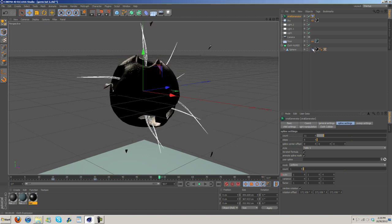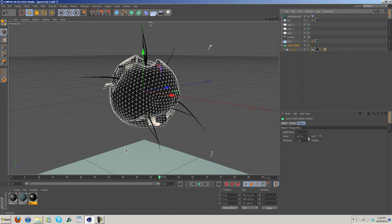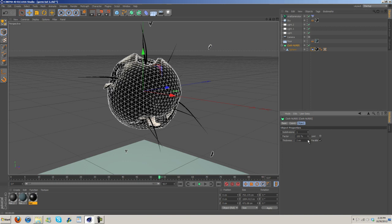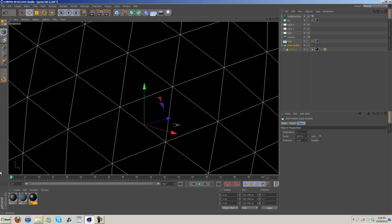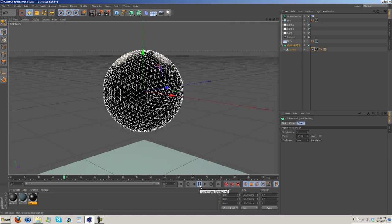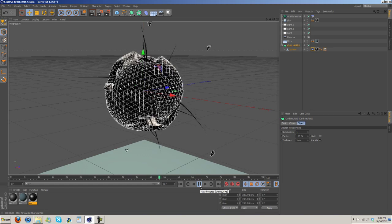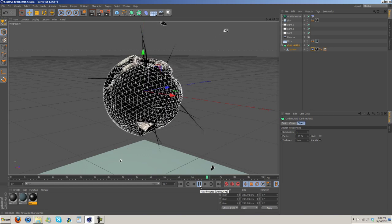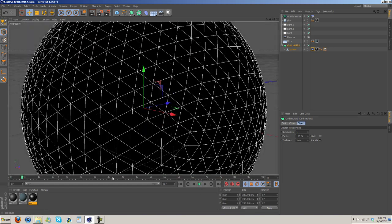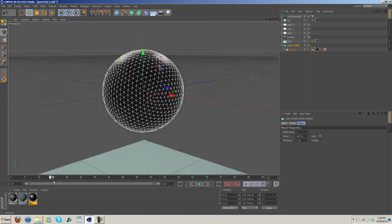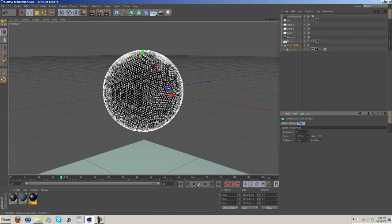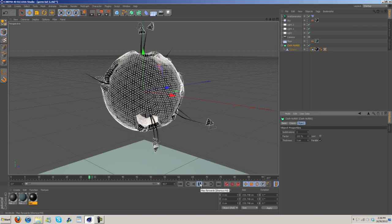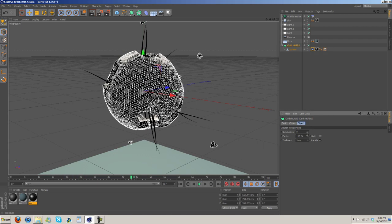I'm going to go ahead and turn up the thickness. Let's do something like that, I think. So, there we go. That's the basic idea. We could increase the subdivisions. I don't know how much it really matters, but we can.